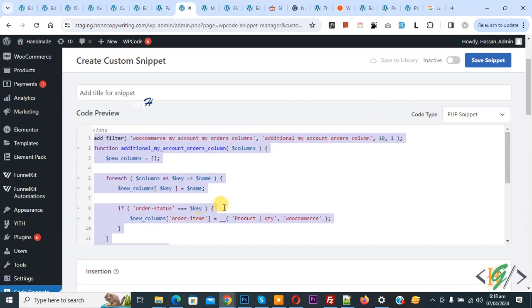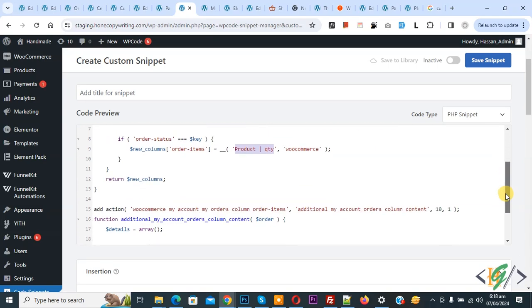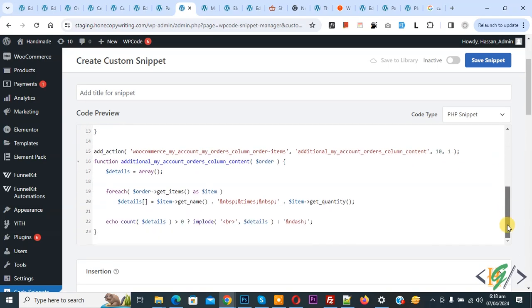And then you see Product Quantity, so this is our column name. You can add column name according to your requirement, and we are going to show product name with quantity.